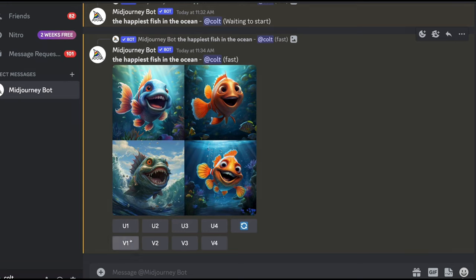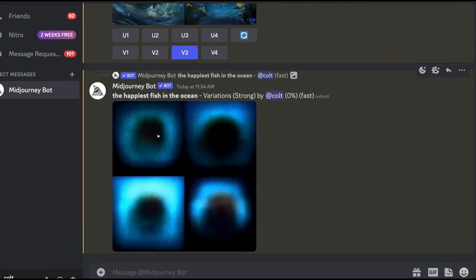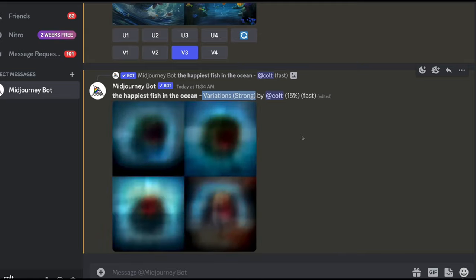The V buttons — V1, V2, V3, V4 — stand for variation, with the same grid numbering system (1 top-left, 2 top-right, 3 bottom-left, 4 bottom-right). Clicking a V button generates a new grid of four images based on one of the existing images in the grid, using that image as a starting point. The new images will be similar but vary quite a bit. You'll notice it says "variations (strong)" in parentheses — there's also a way to make weaker, more subtle variations.